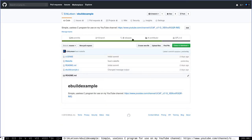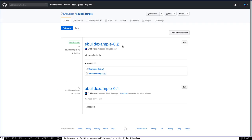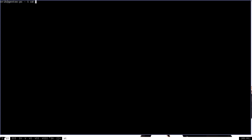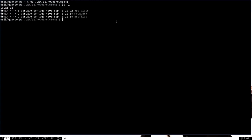If you don't really understand C or makefiles, you don't have to in order to make eBuilds for this video. On my GitHub page, there's a release — eBuild Example 0.2 — which is the version we're going to install. What we're interested in is the .tar.gzip file in the releases section. This is what Portage will go out and download, decompress, and install on our system. The first thing we need to do is navigate to the custom repository we made in the previous video, located in /var/db/repos/custom1.